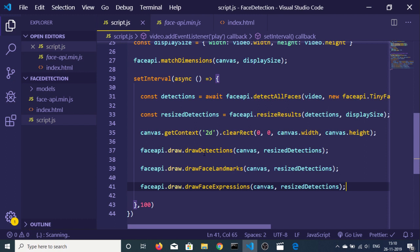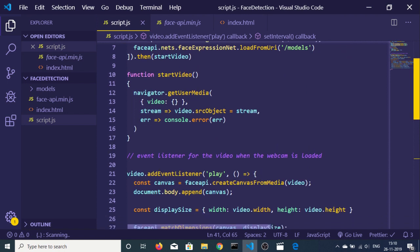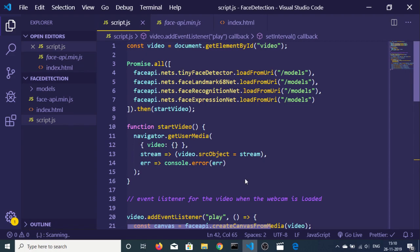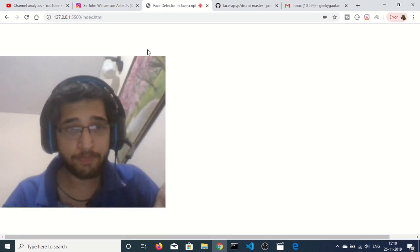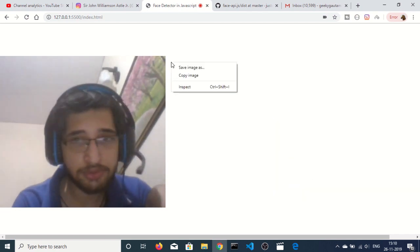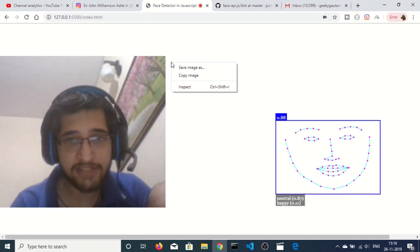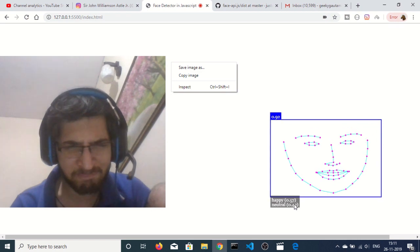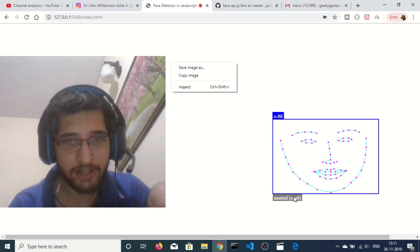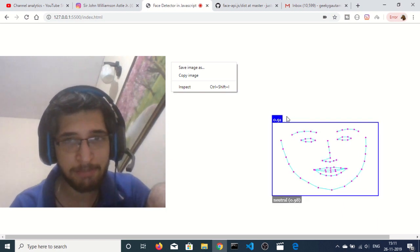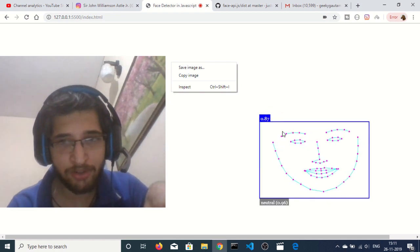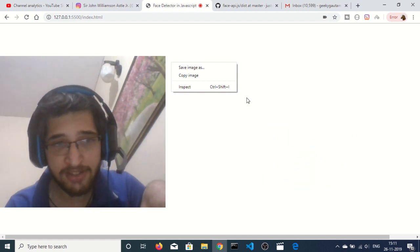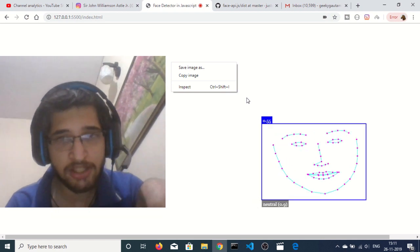That's the whole app. After refreshing the browser you can see it detects my face and tells me whether I am happy, sad, or angry, along with percentage confidence values. Thanks very much for watching. If you liked this video please hit the like button, subscribe to the channel, and I'll see you in the next video. Thank you very much.